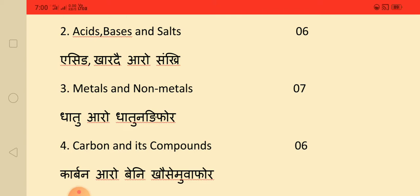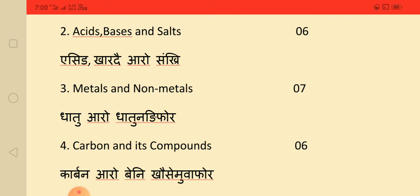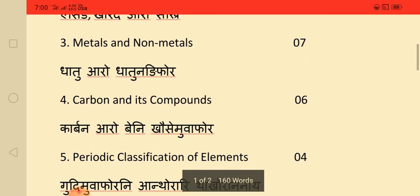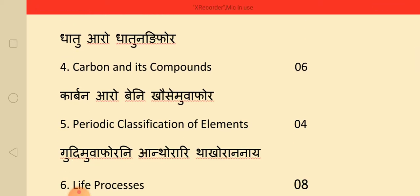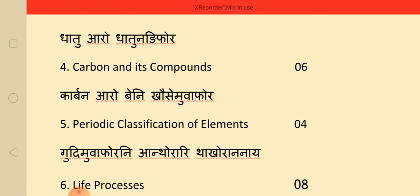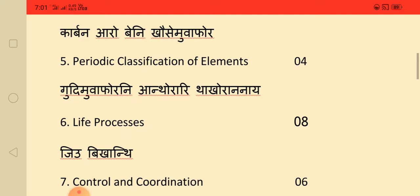Metals and non-metals. Carbon and its compounds. Periodic classification of elements — these are the key chemistry chapters in the blueprint.